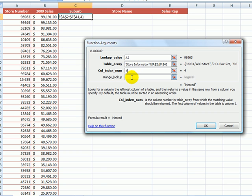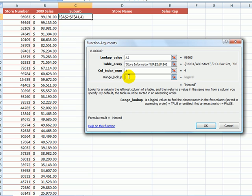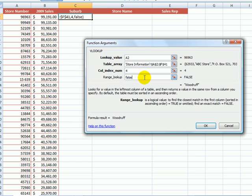Now as I mentioned earlier, the range lookup field is optional. The range lookup allows you to specify to Excel that you want Excel to find an exact match, and if it can't find an exact match, then it should return an error message instead. So if I put the word false in this field here, I'm saying to Excel, find the store number 96963 and only that store number.